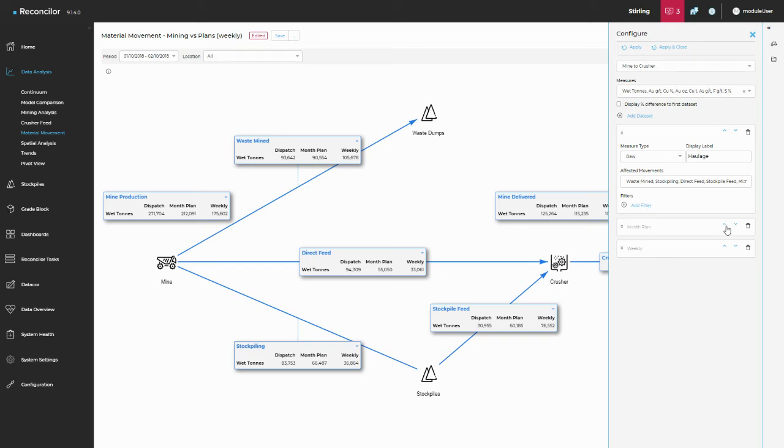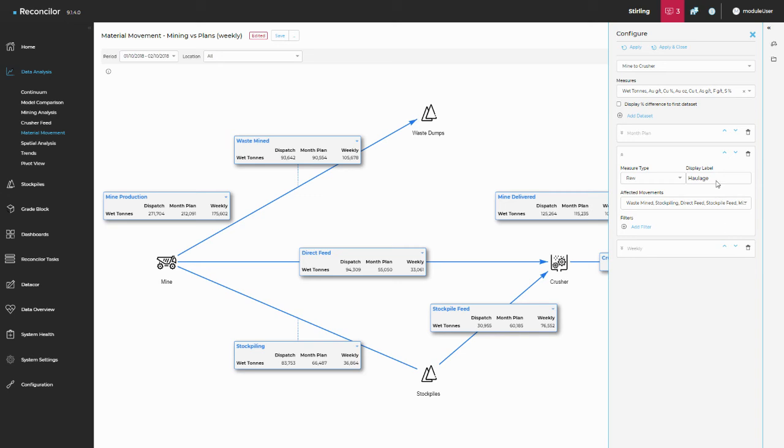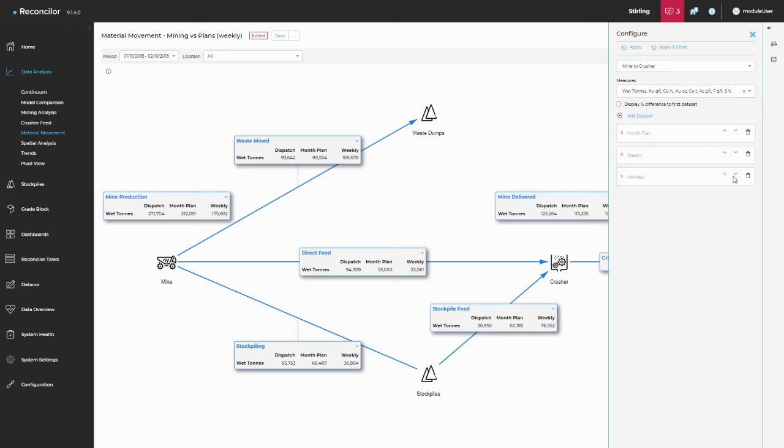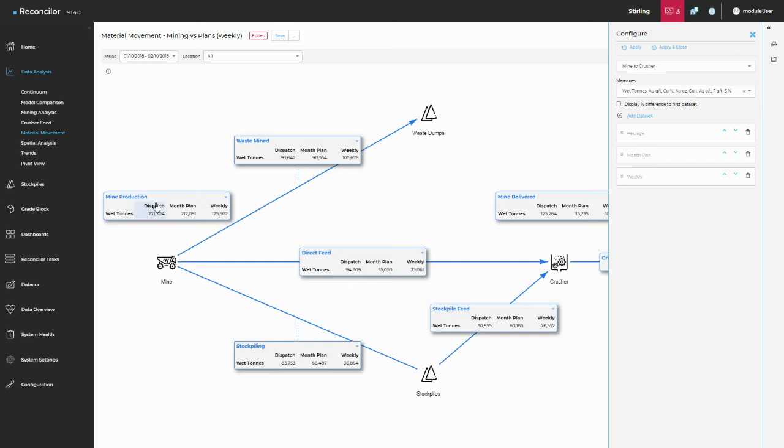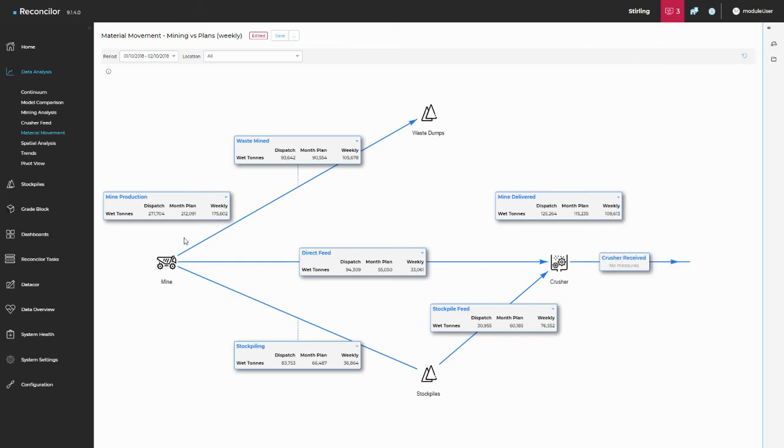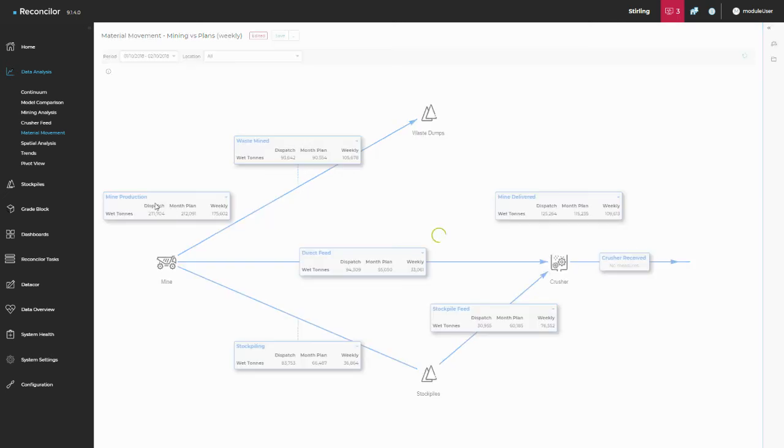You can move the order of these. So you can just turn them up and down. You can delete things by the little button there. And so I've renamed that dispatch data set to haulage. And I'll press apply and close. And you'll see that the renaming of this particular data set will now be haulage.